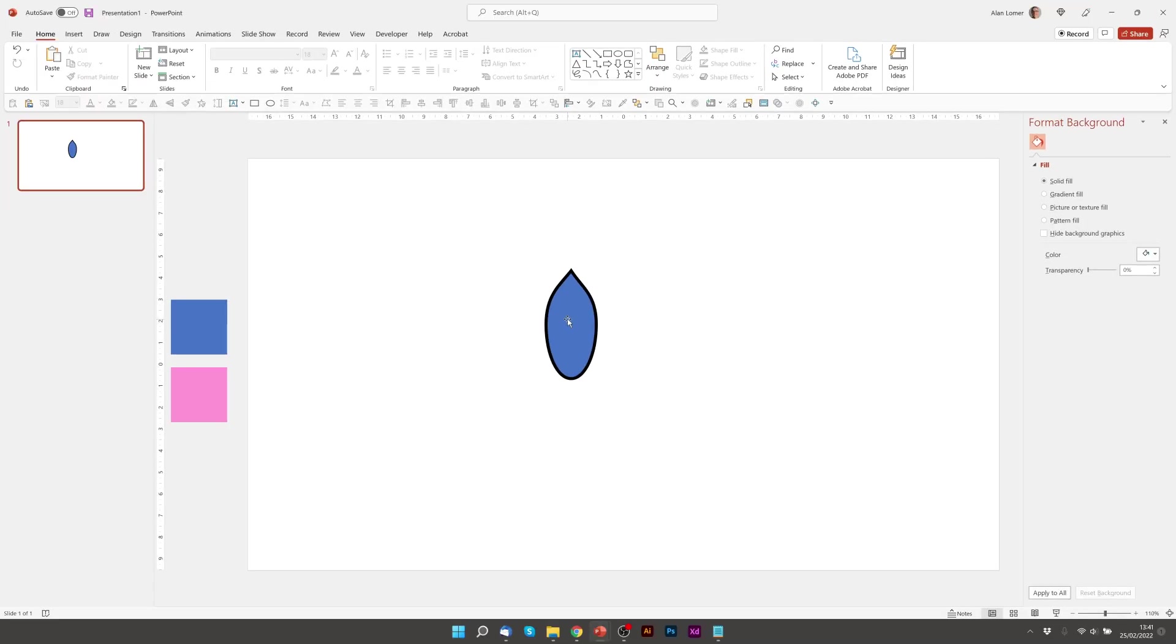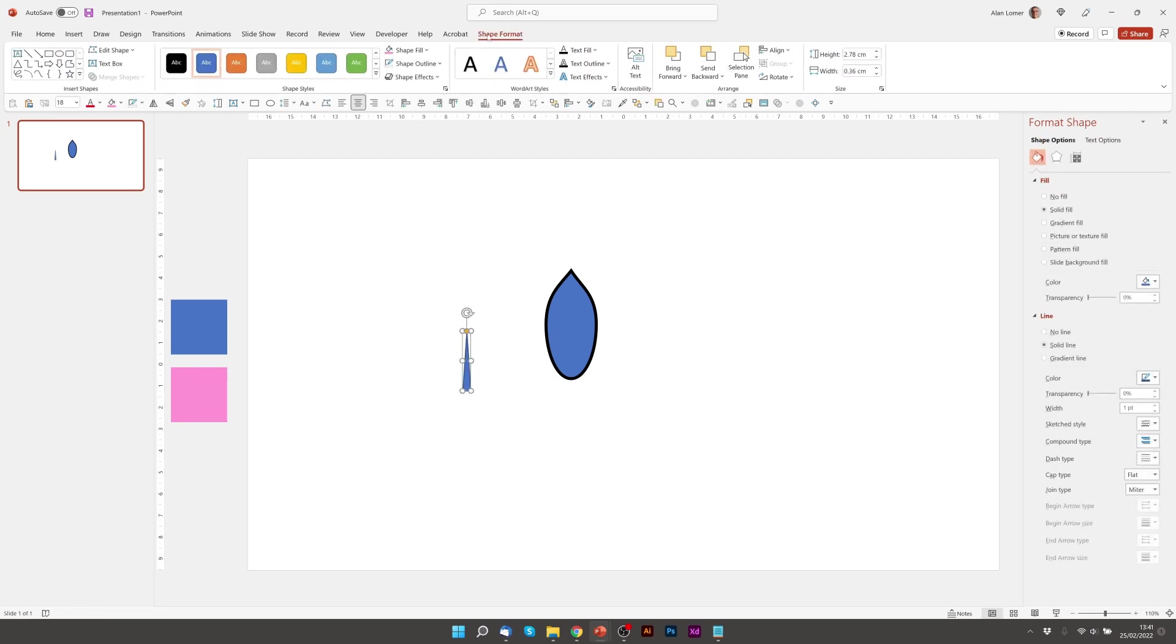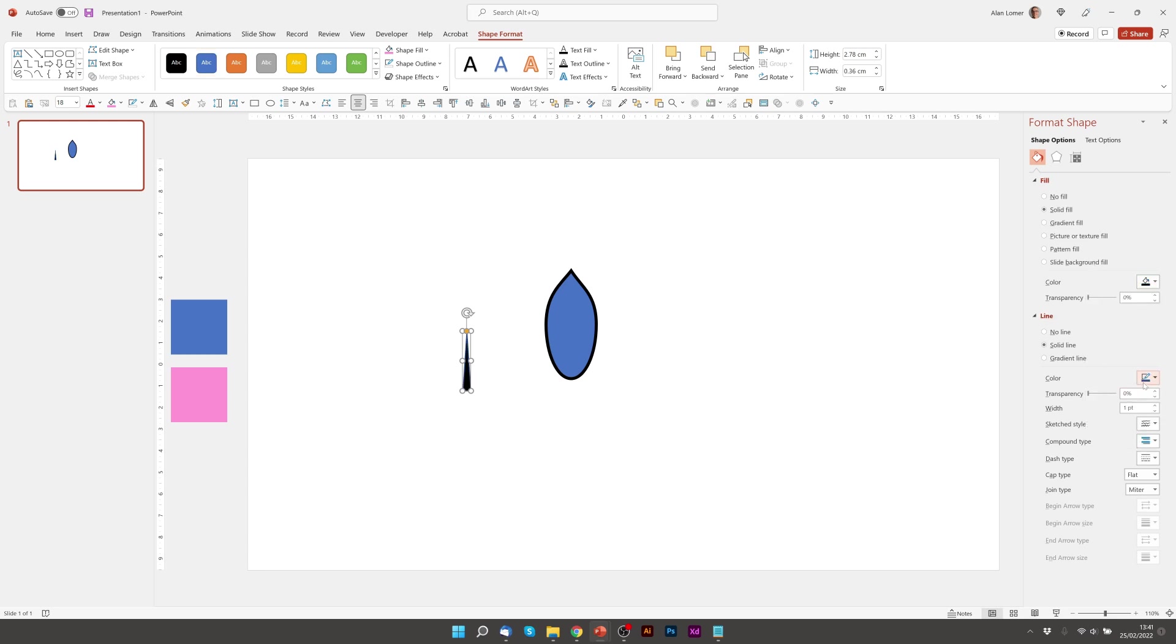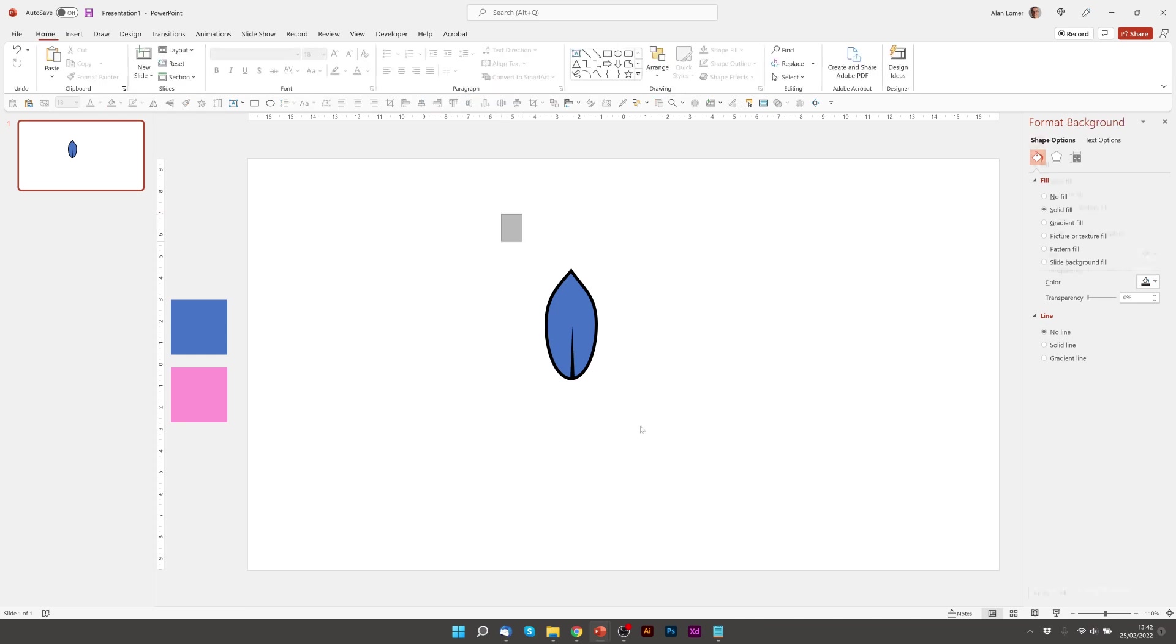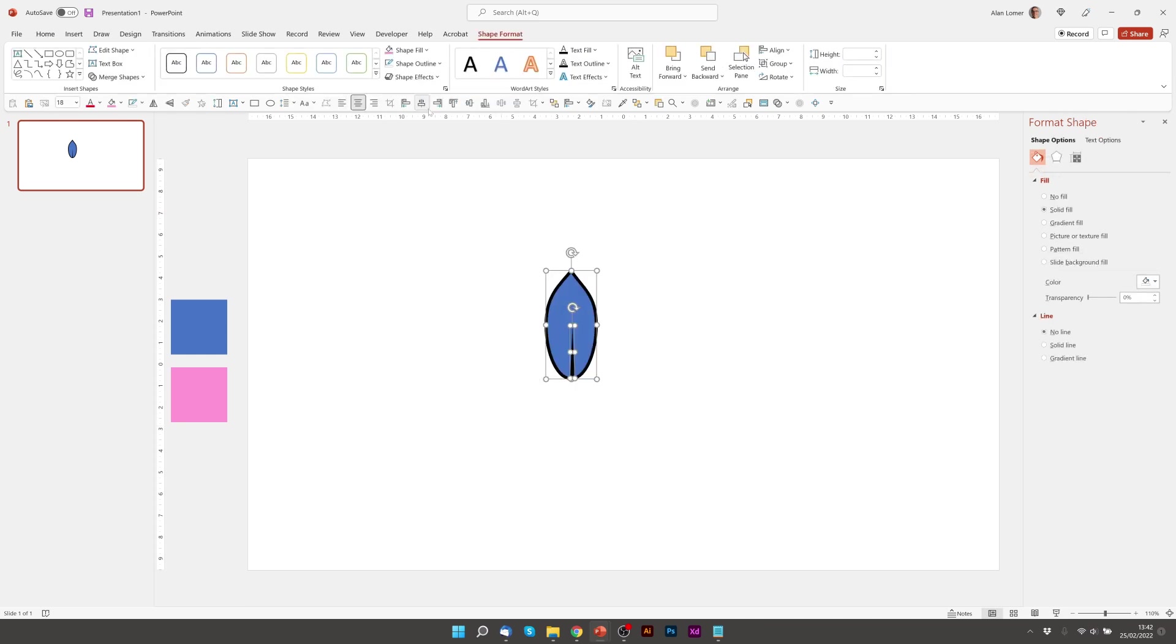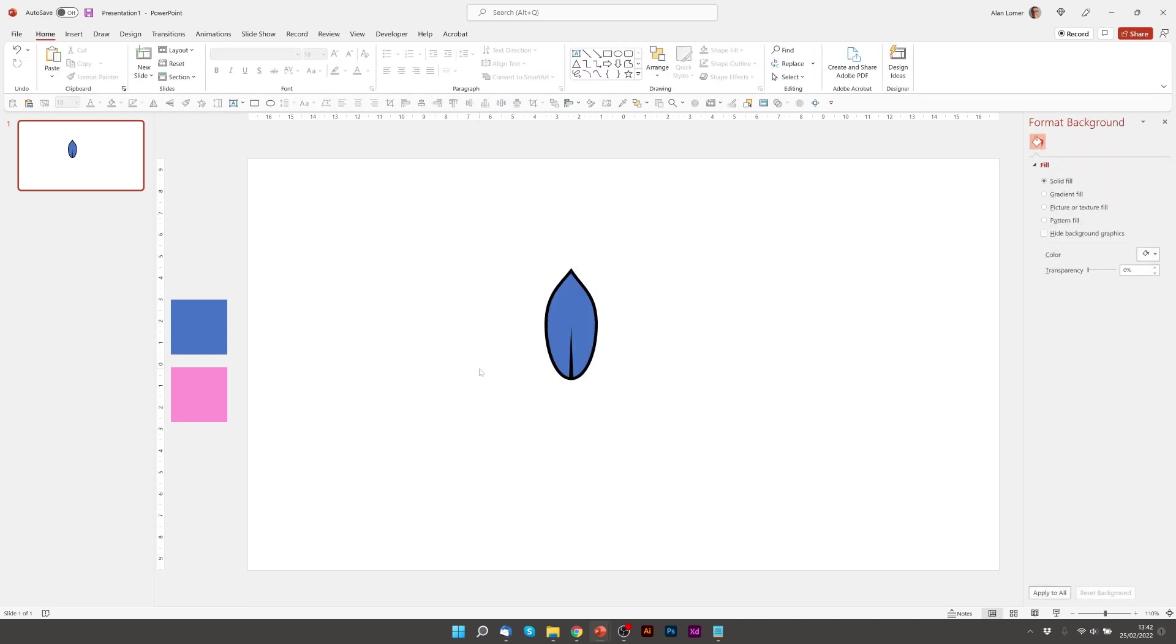Now we're going to add the middle part which is basically just a very slim very small triangle. I'm going to make this black with no outline and drag it into the middle make it very slim. And I'll just align this to the middle. Great.